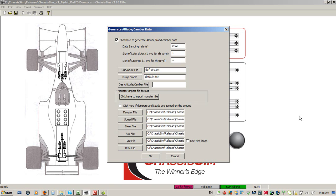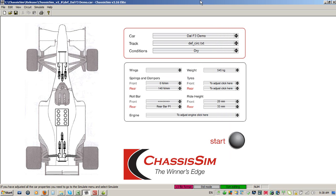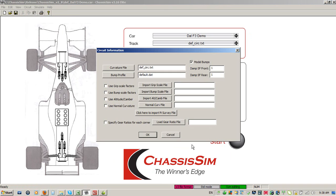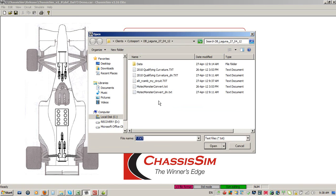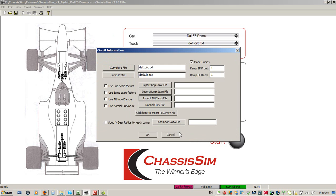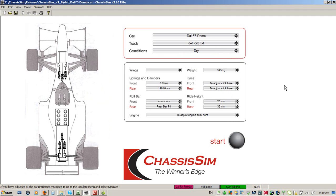To import the altitude data into ChassisSim once you've done that, you go to Circuit, Circuit Data, click on Import Altitude Camber File, and we've got altitude road camber my circuit, and you are done. This concludes our tutorial on how to edit altitude road camber in ChassisSim - editing altitude road camber is a very straightforward exercise.